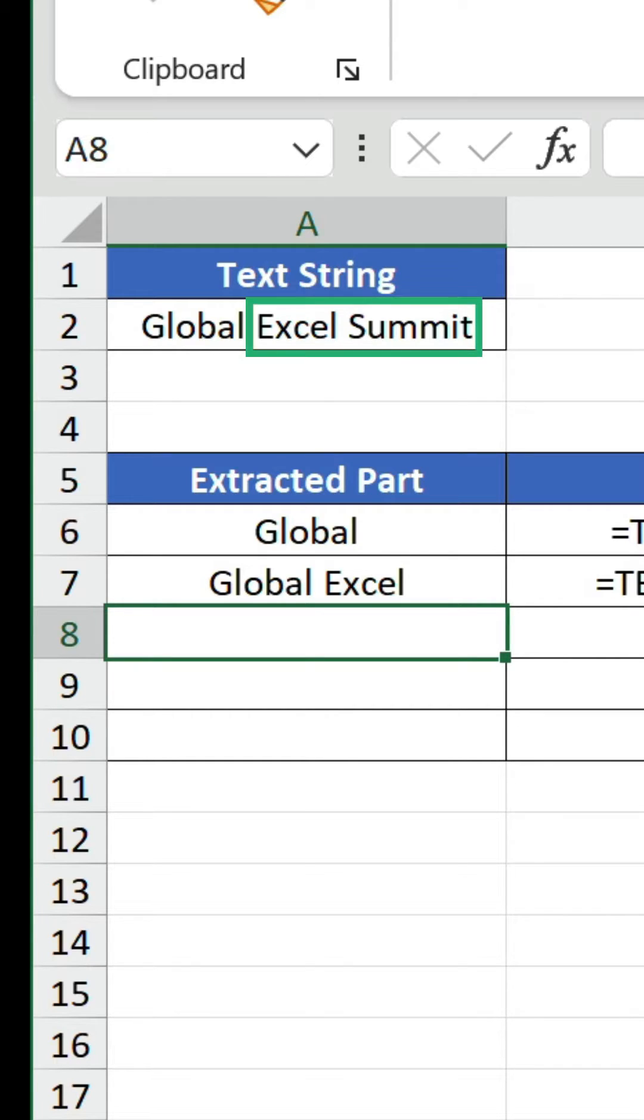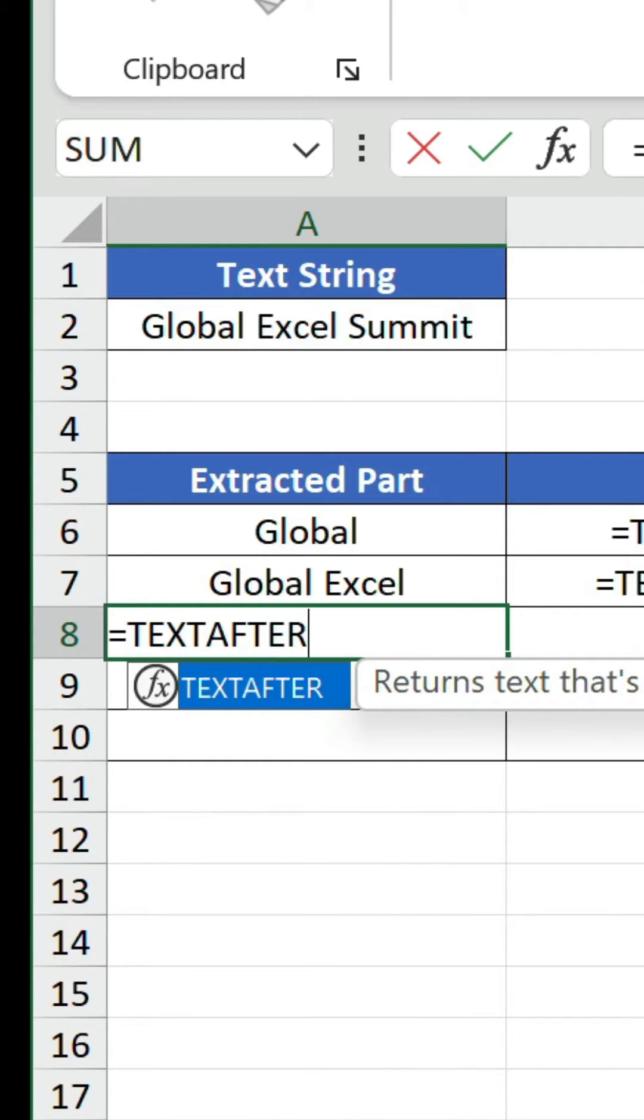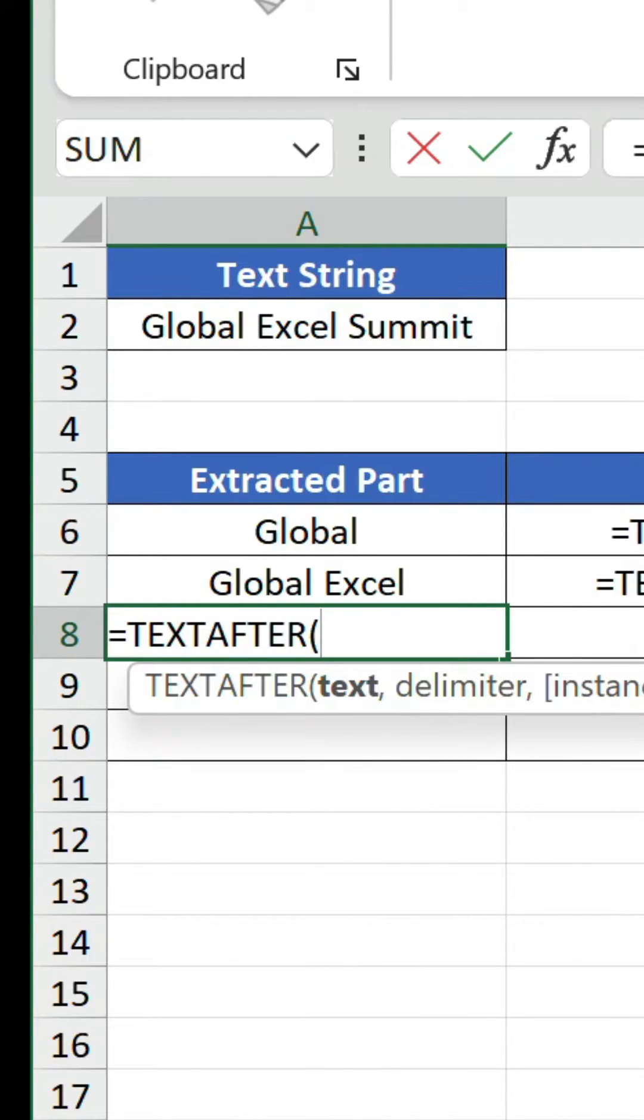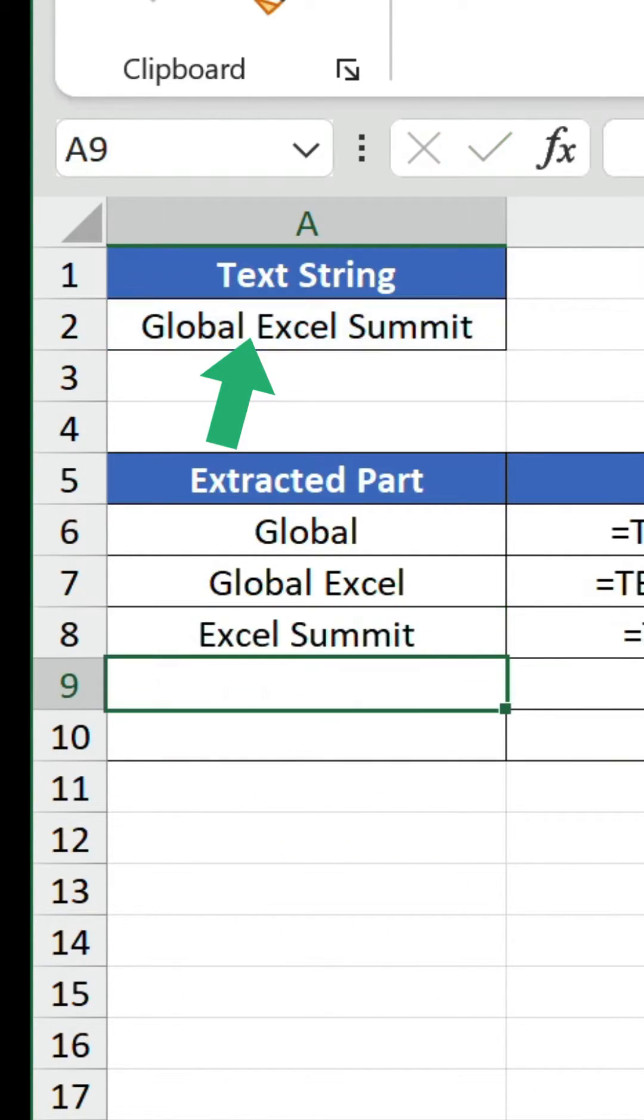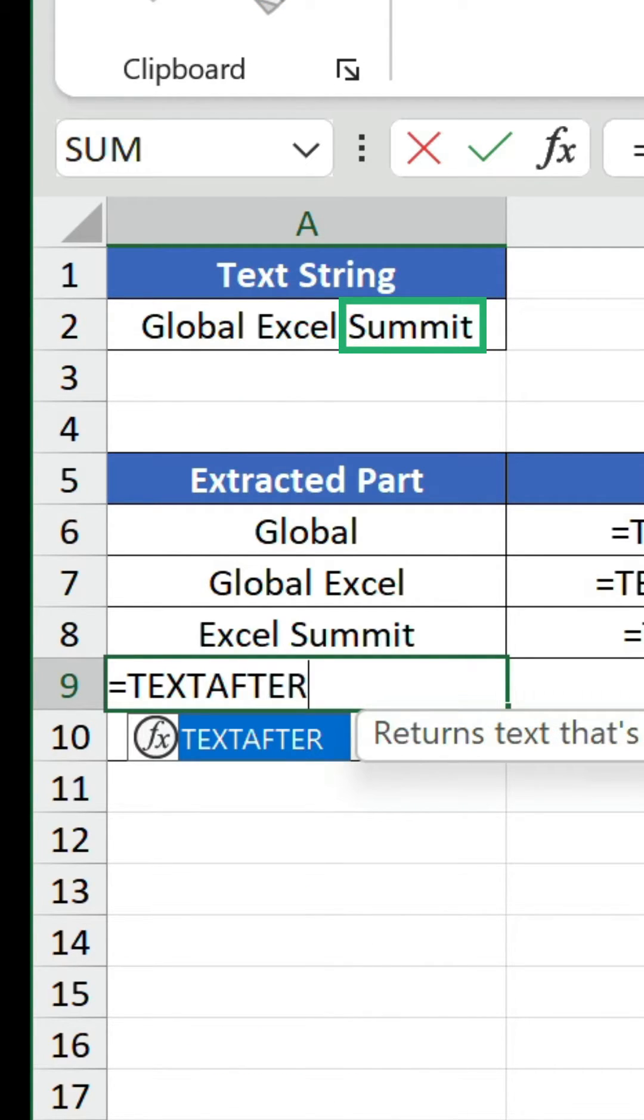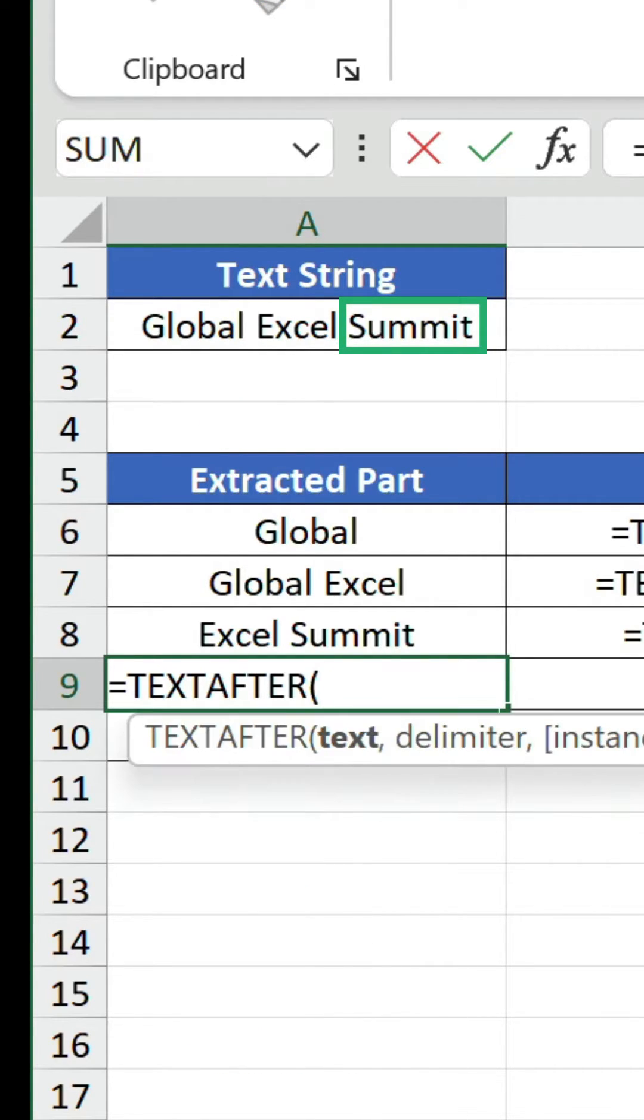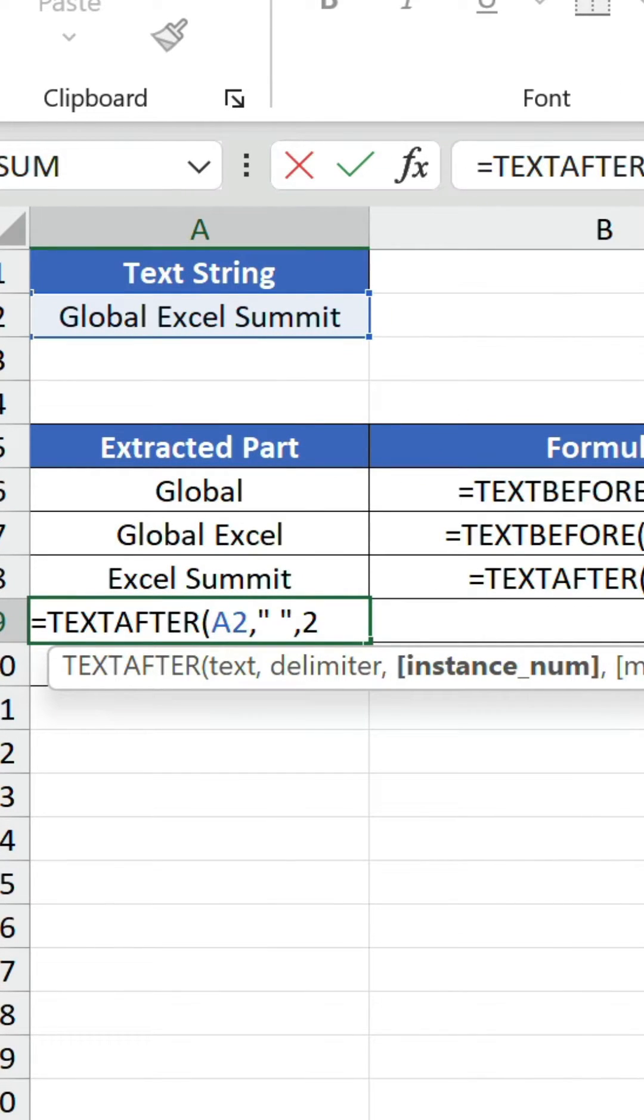Now we want Excel Summit returned. Instead of text before, we use text after to extract everything after the first space. For Summit, we also use text after along with an instance num of two to retrieve everything after the second space.